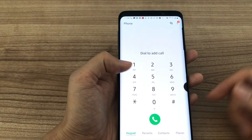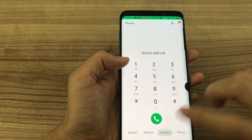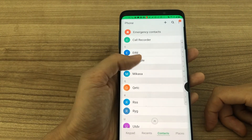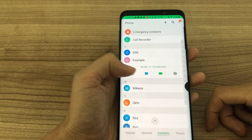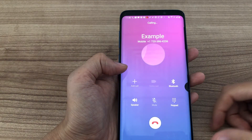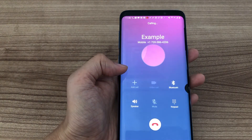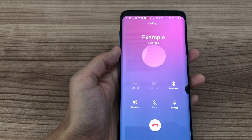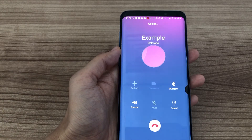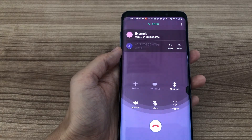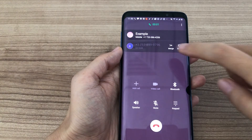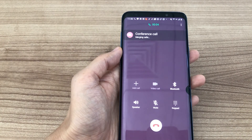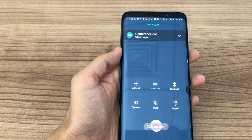Tap the red button to dial the service number. Tap to add a call. In this video I will show you an example. Merge the two calls. And now your call is being recorded.